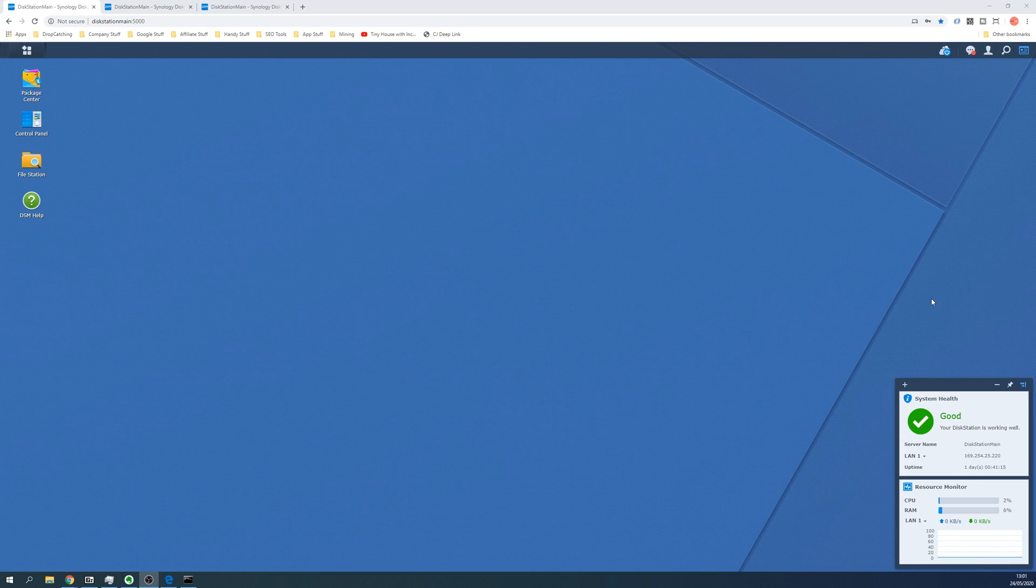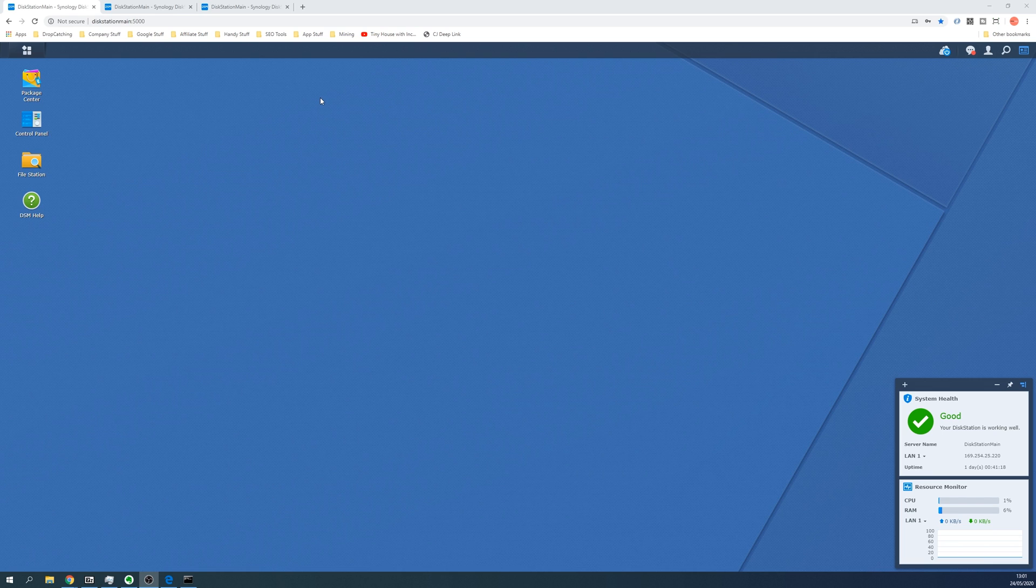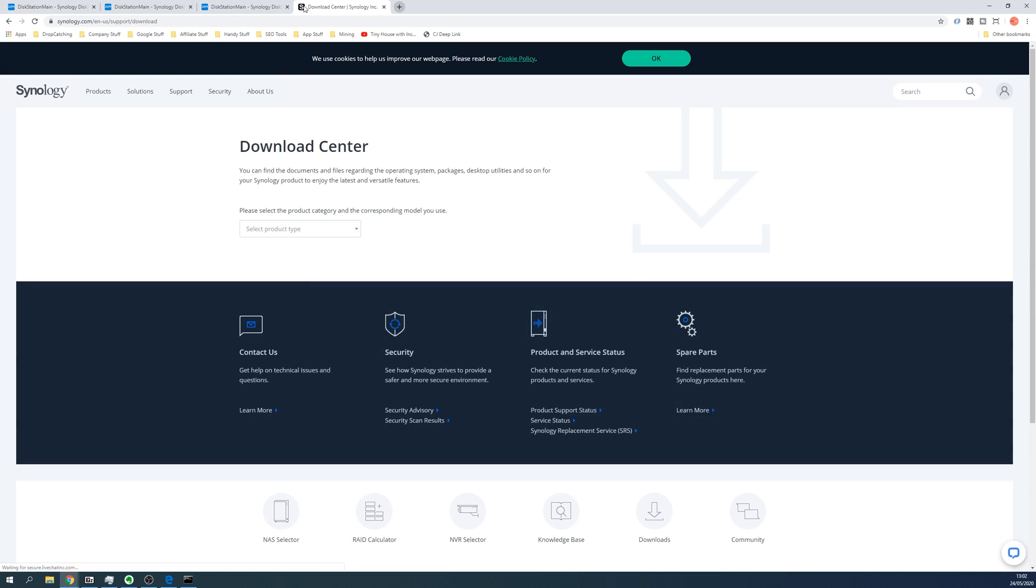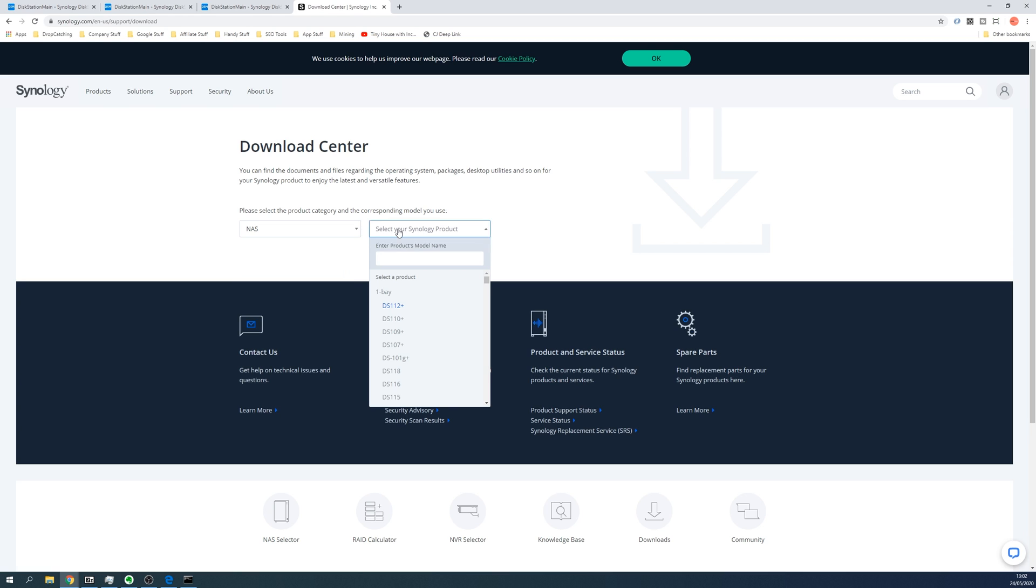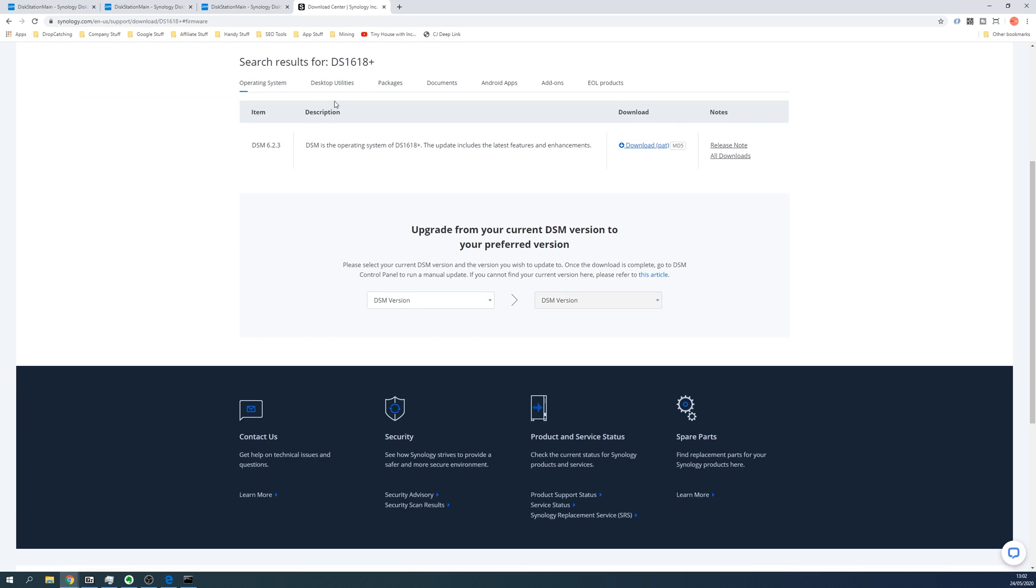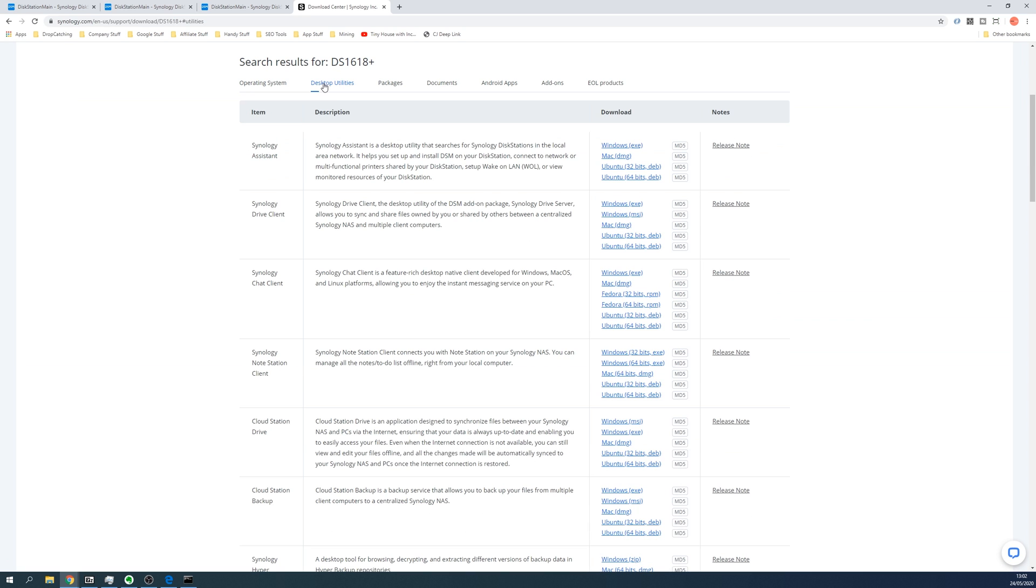If you're still having trouble finding the IP address, you can actually use the Synology assistant and there's a link in the description to the downloads page. You simply visit the downloads page of Synology, select the product type of NAS, and then start typing your product model name. So mine is DS1618 Plus, click on that, then go straight to the desktop utilities and download the Synology assistant. When you download this, run the Synology assistant, it will scan your local network and then come up with a list of the Synology disk stations on your network and provide the IP address.